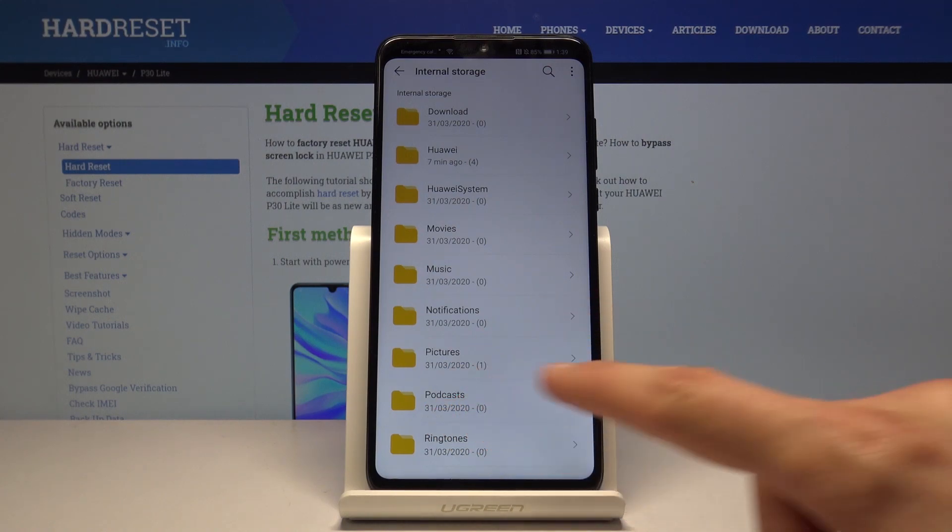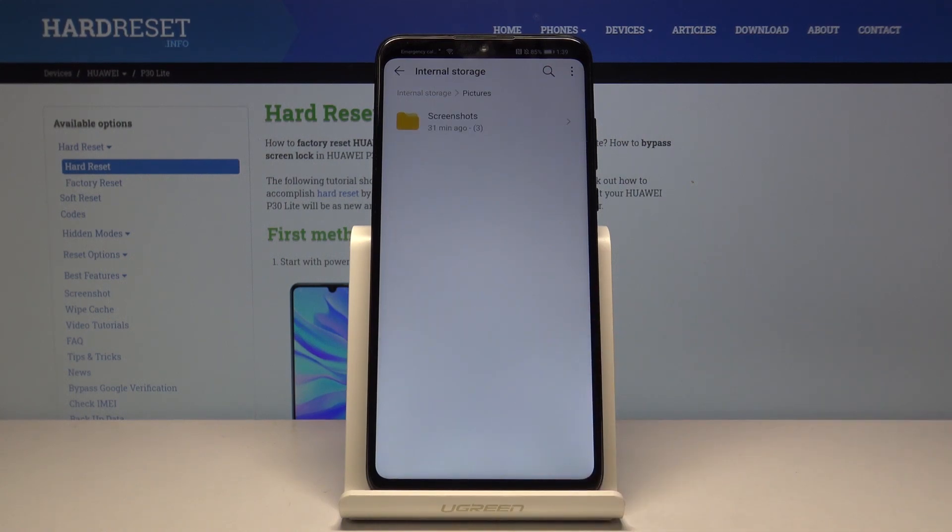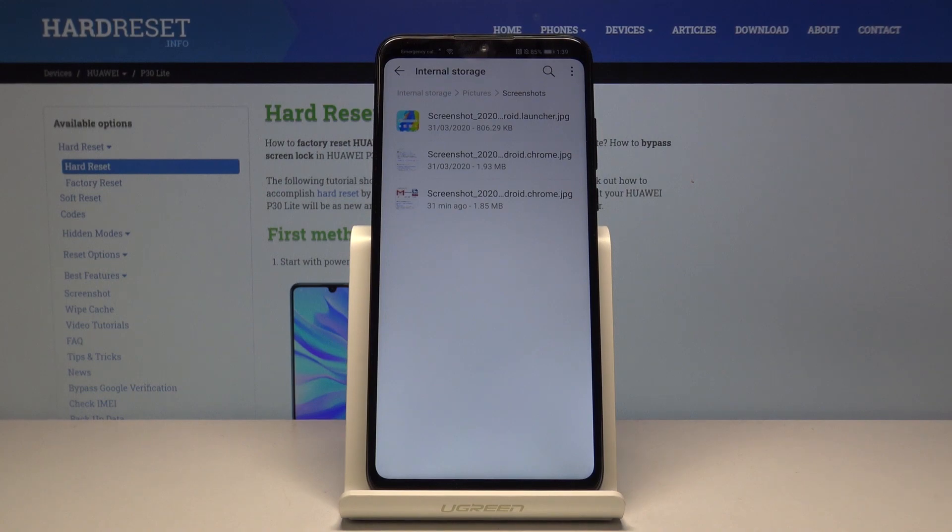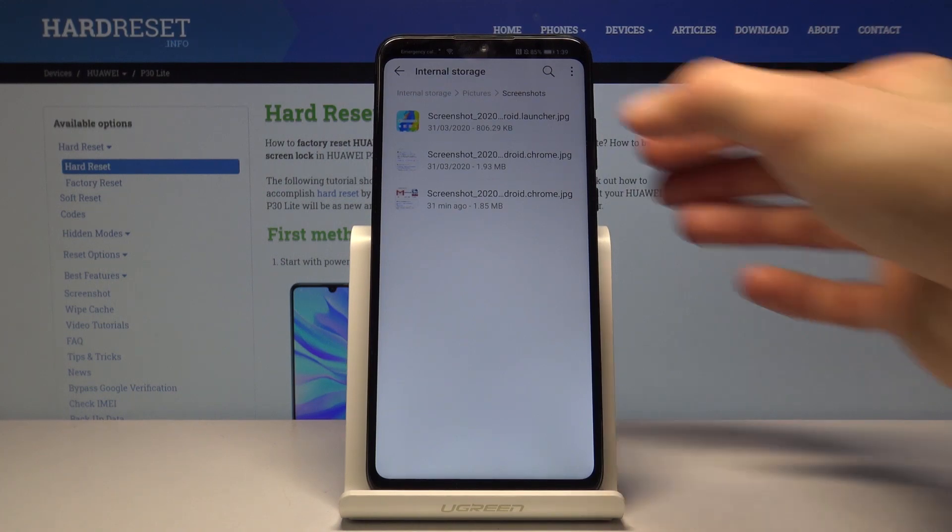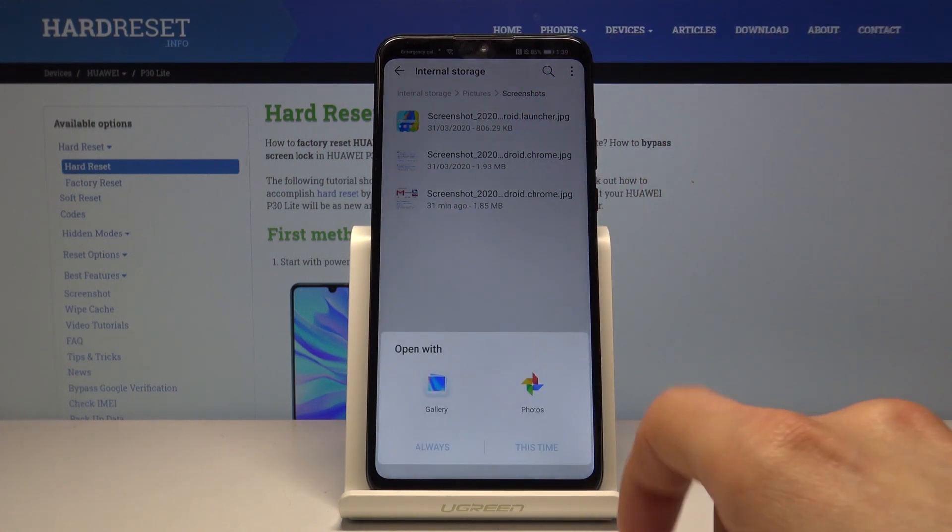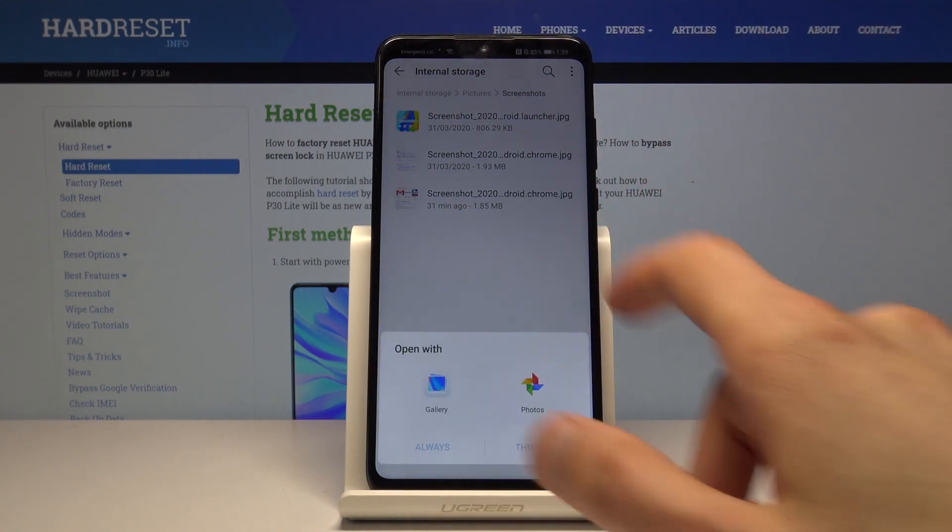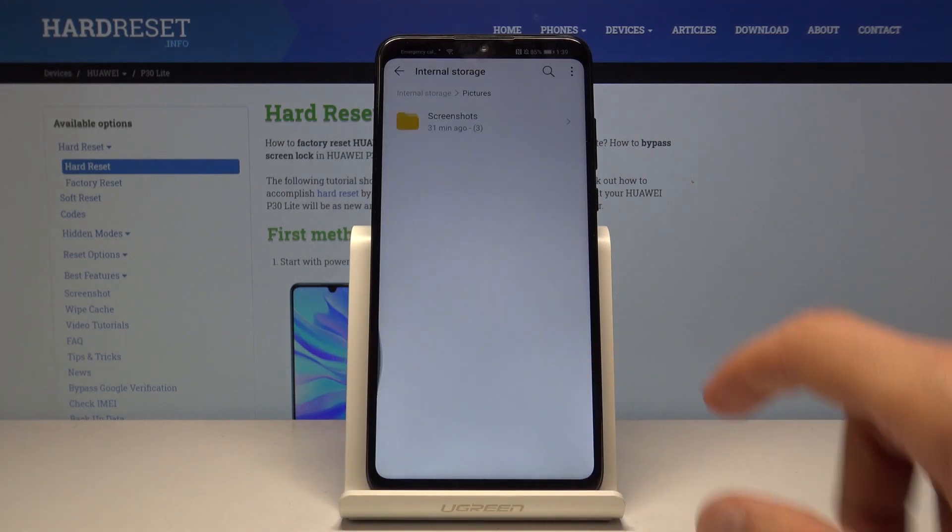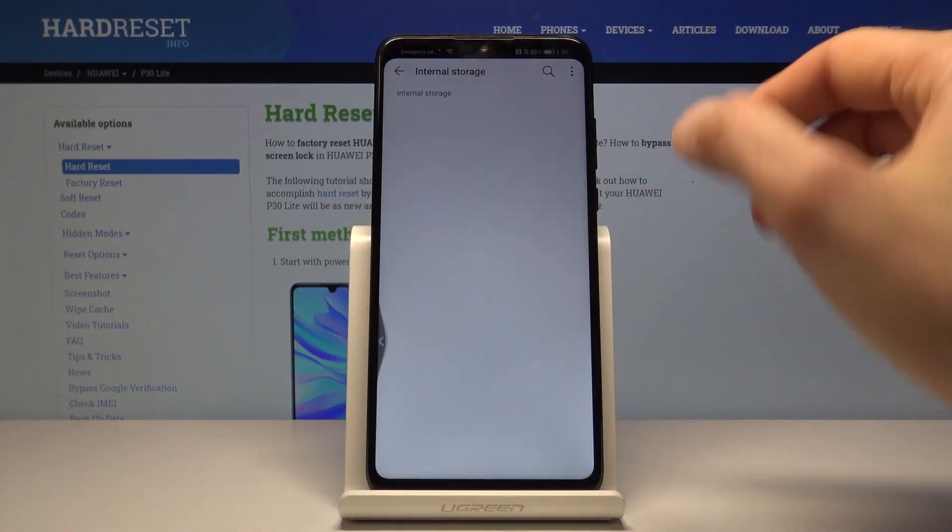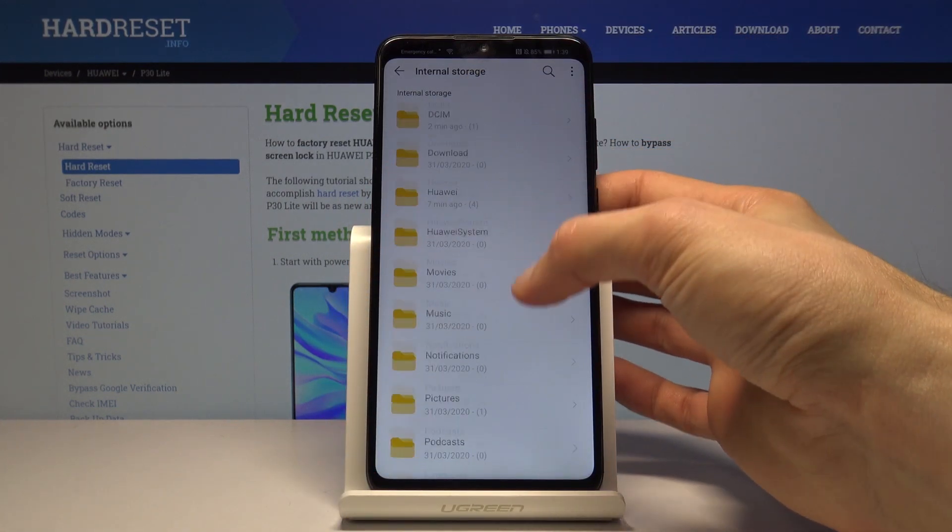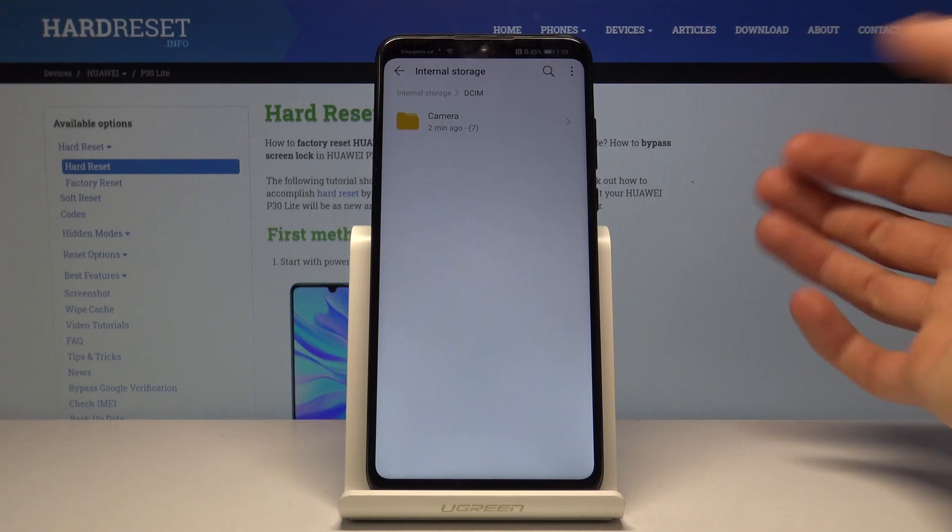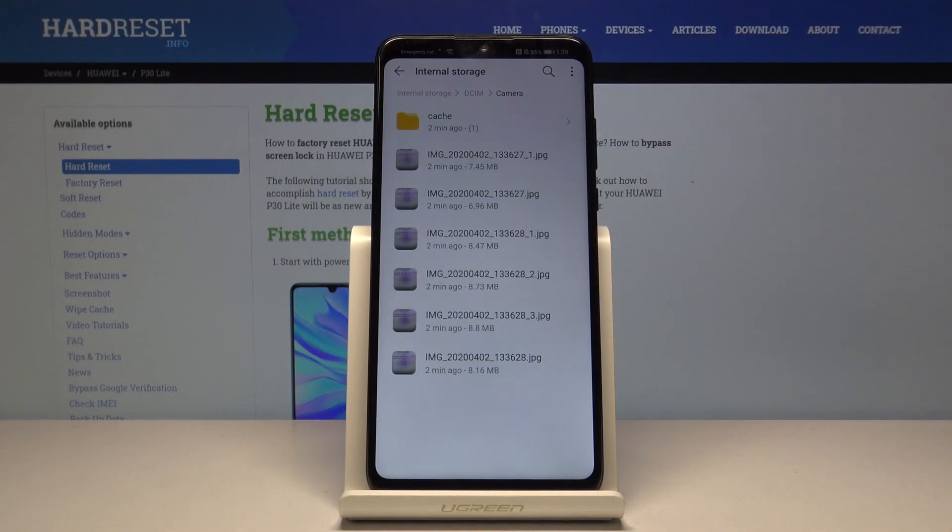The last thing that is placed automatically is the pictures folder, and in here you will find the screenshots as you can see they're present here.